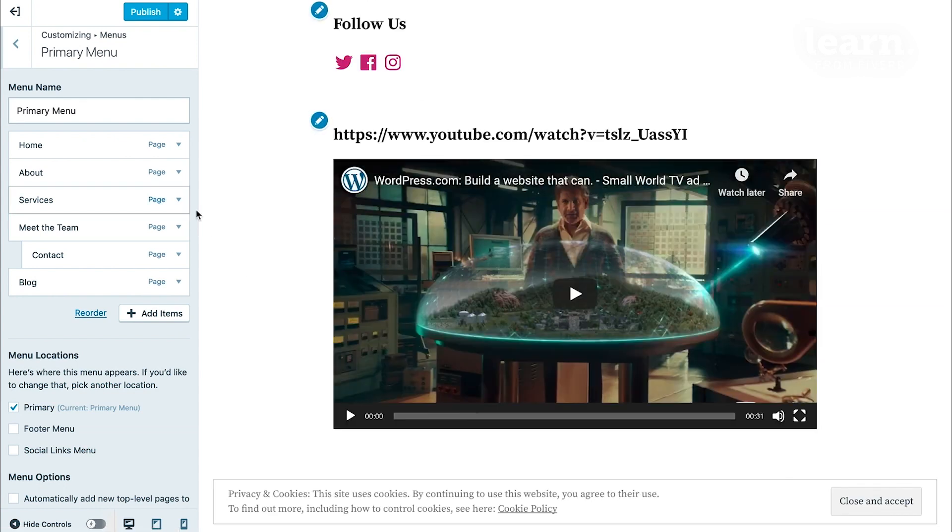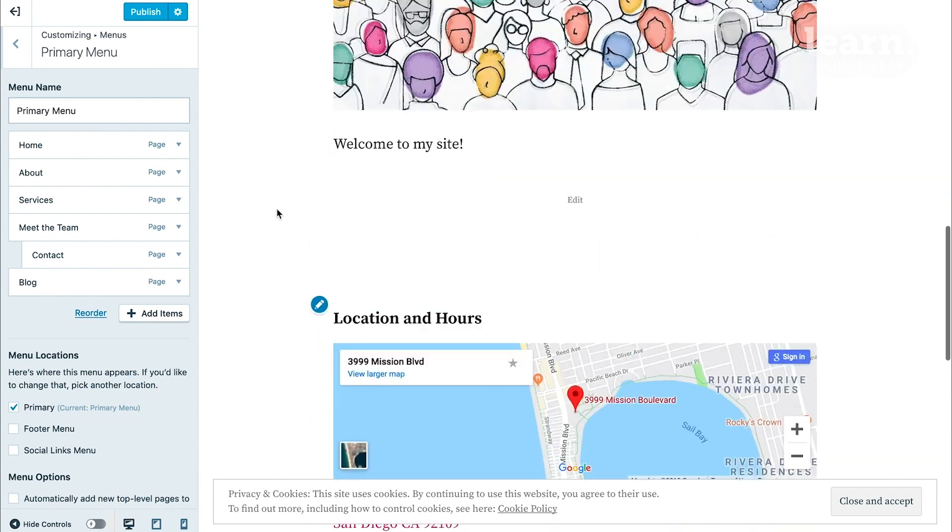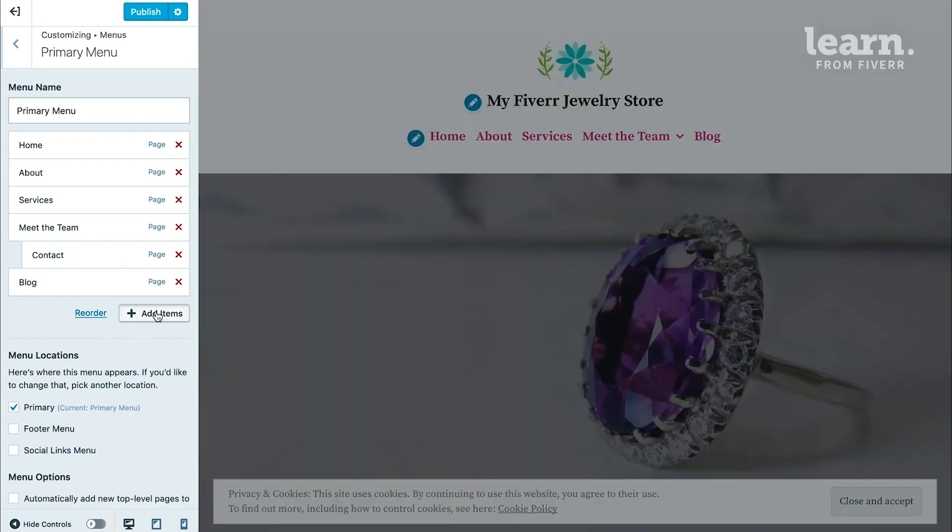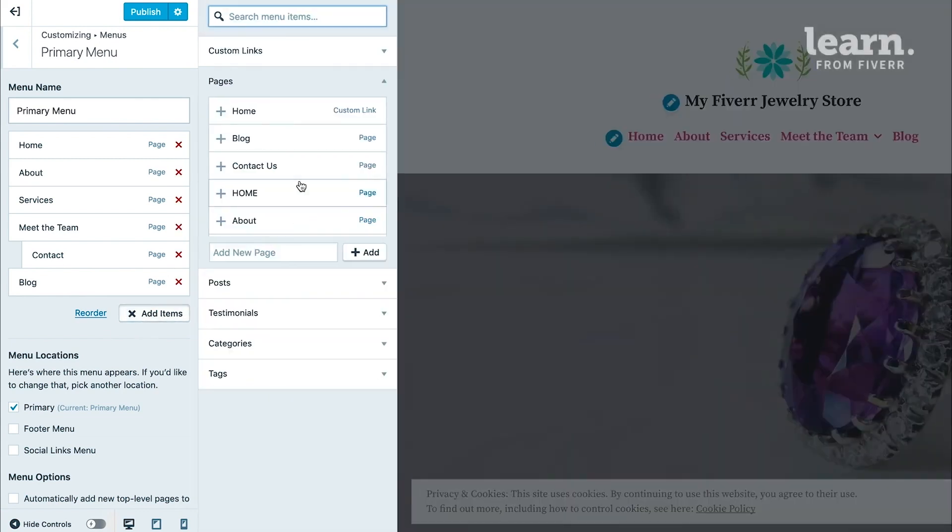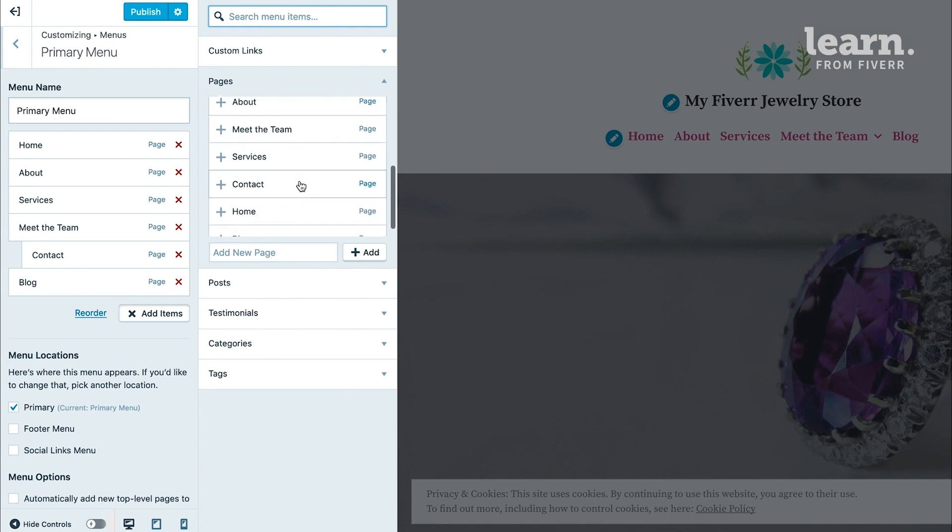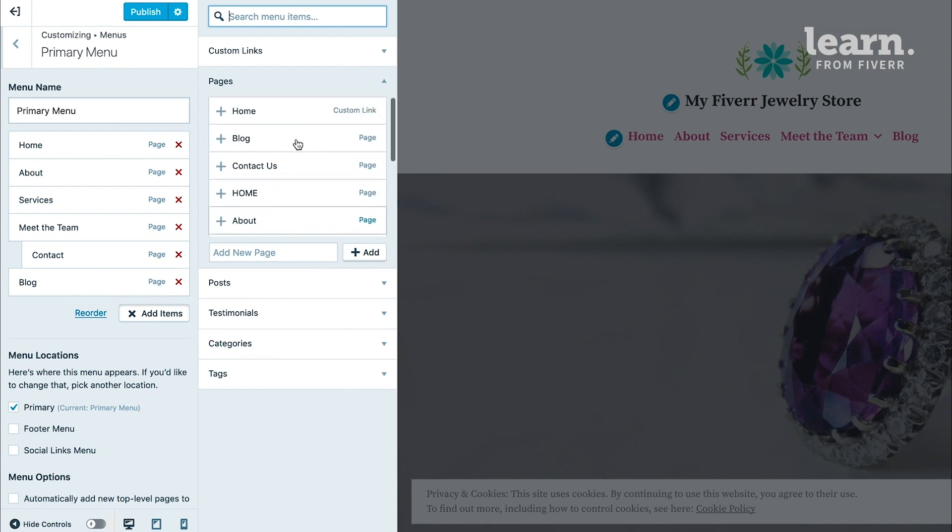Now, by default, the theme automatically added some of my pages for me in my navigation menu, but I want to add more. So if I had other pages that I wanted to make sure was added to my menu, I can click on where it says Add Items. And I have a selection here of all the existing pages on my website that I can add.